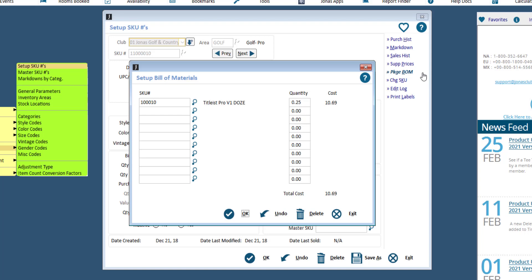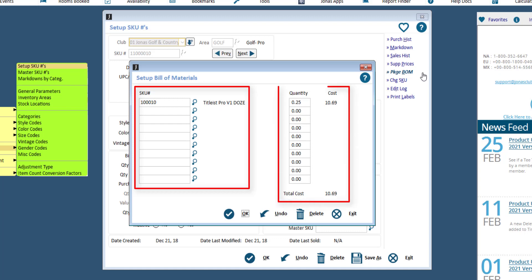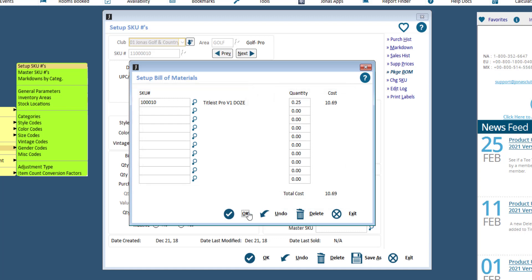This can be done for other items as well, such as wine glasses and bottles. If you do not want to use this option, you would have to receive and sell everything by sleeve. Simply select the applicable SKU number and specify the quantity. Click OK to save.